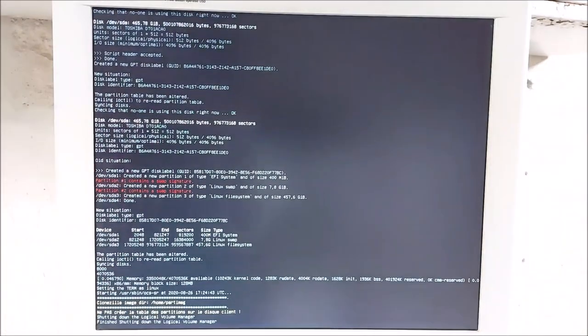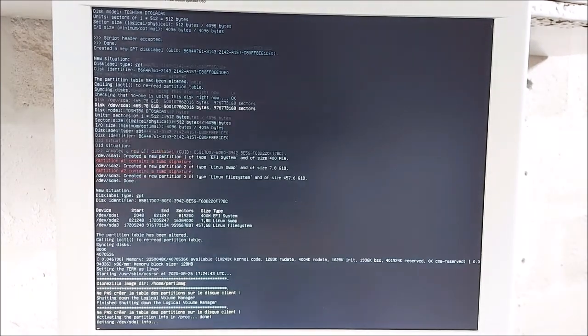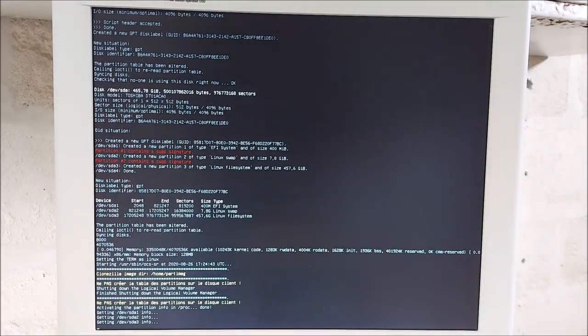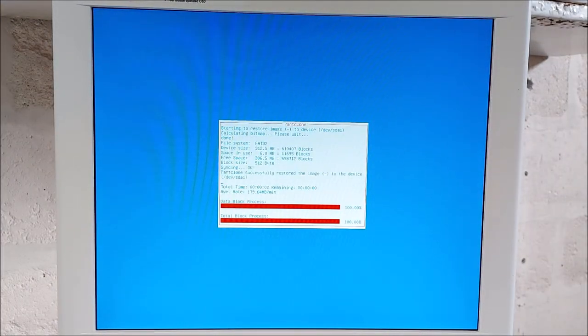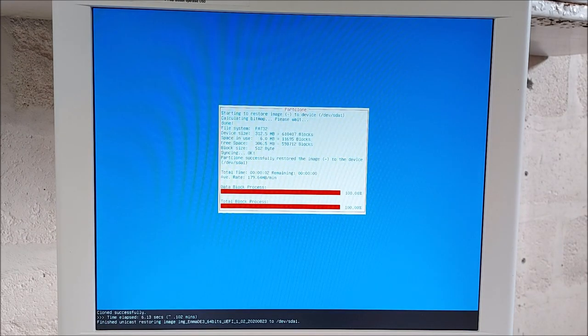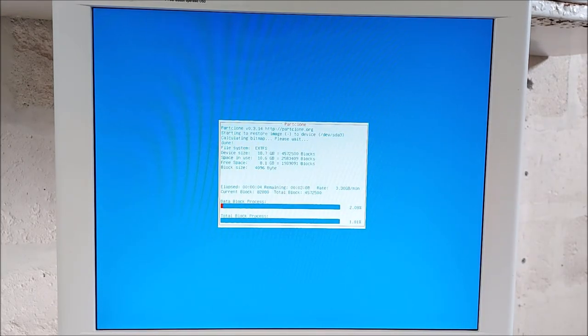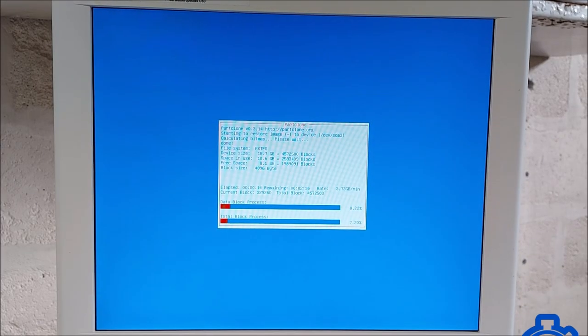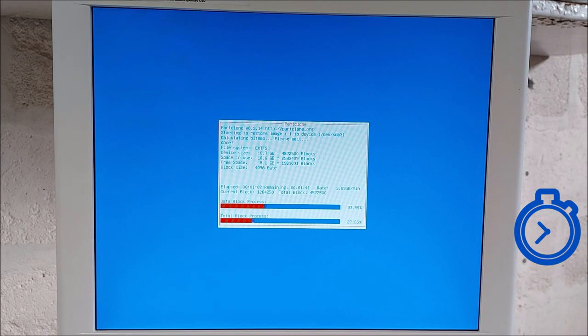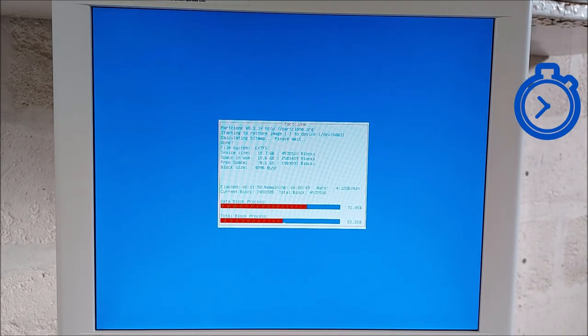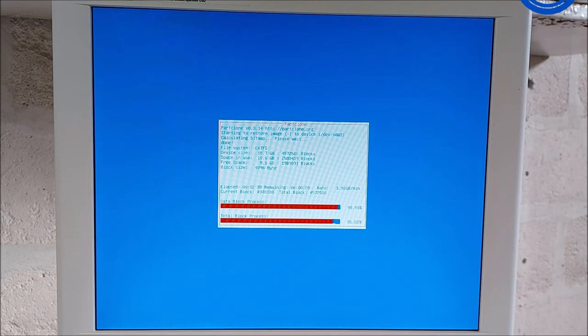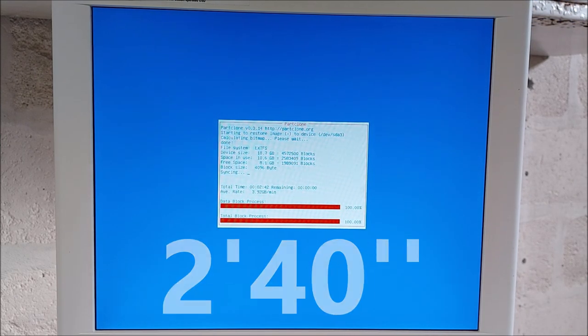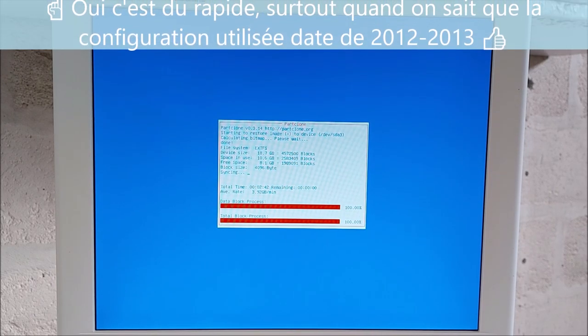Et là, on réalise une installation de type UEFI. Alors, attention, attention, attention, attention. Allez, moins de 3 minutes, moi, je vous le dis. Oh, splendide ! 2 minutes 40, installation, terminé.